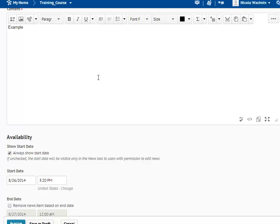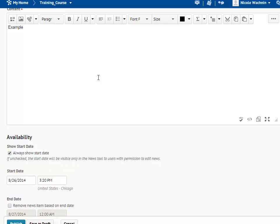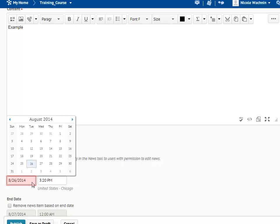One great thing about the Announcements tool is that you can post date your announcements to appear at a later time. Set the dates you would like your announcement to appear in the Availability field. If you would like your announcements to always be visible, just leave these fields alone as the default is set to Now. You can change these dates by clicking on the Date field box and selecting your date from the calendar.